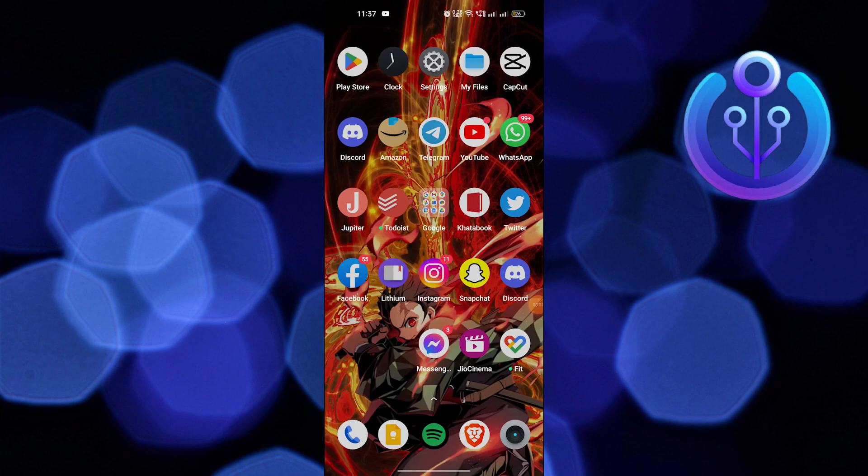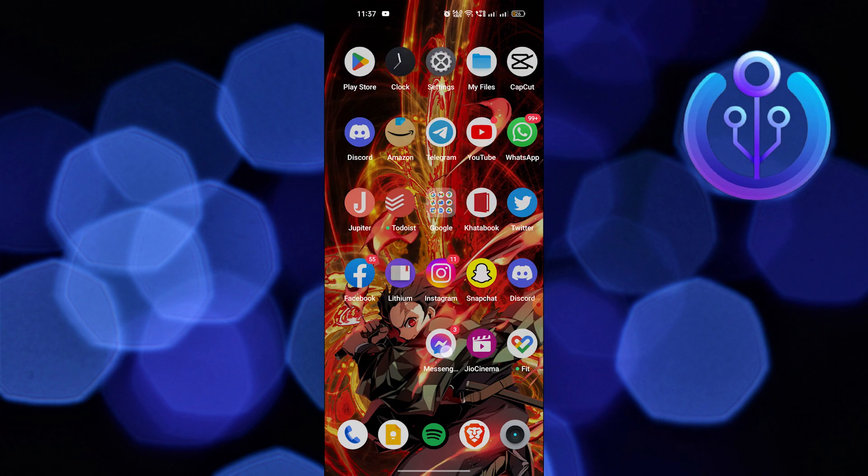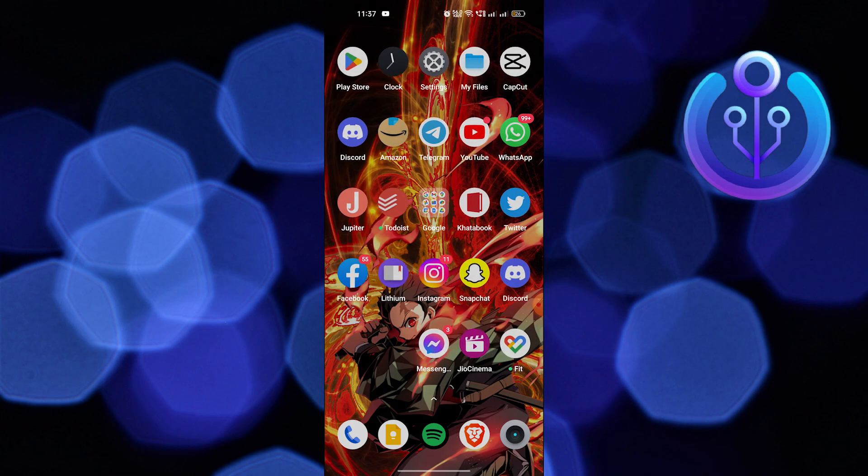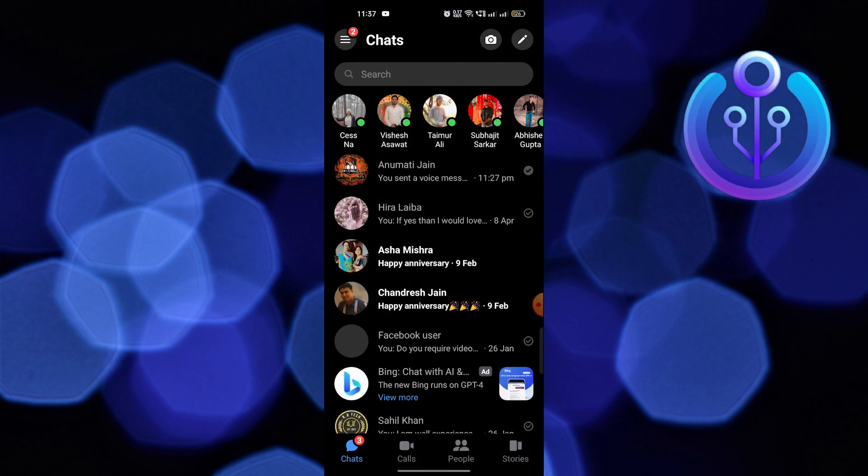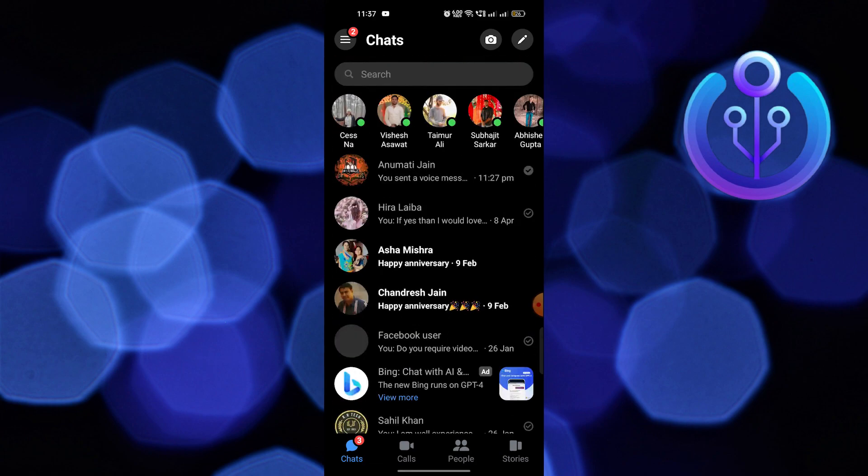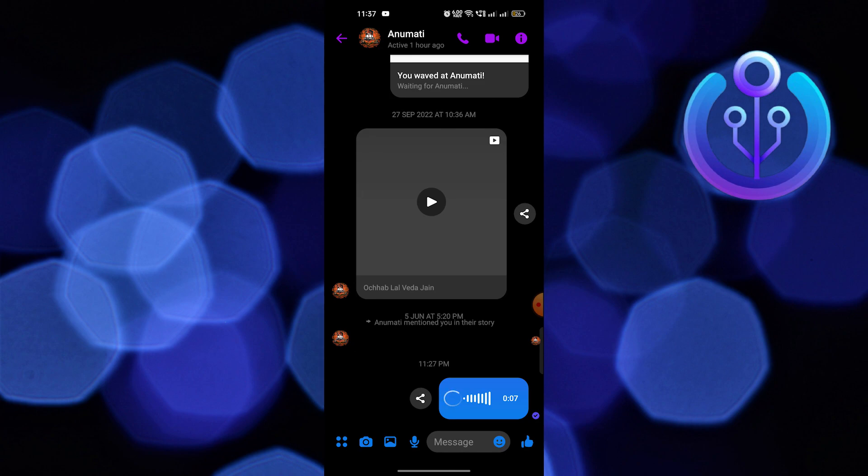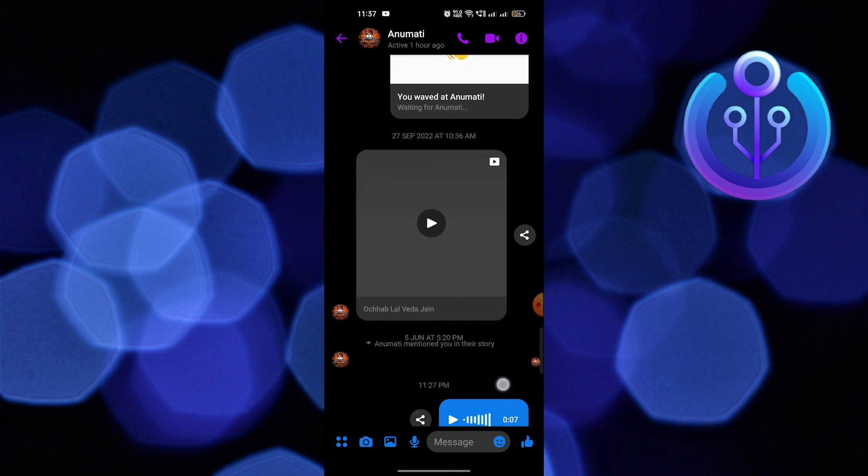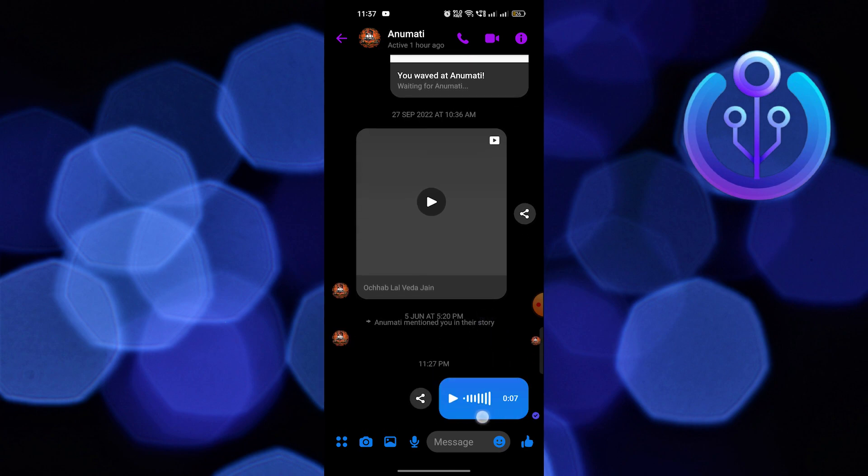Hi guys, welcome to How to Maximize. In this video I will show you how to download voice messages in Messenger. First, open the Messenger app. Here, open the chat having a voice message. As you can see, we have an audio file.